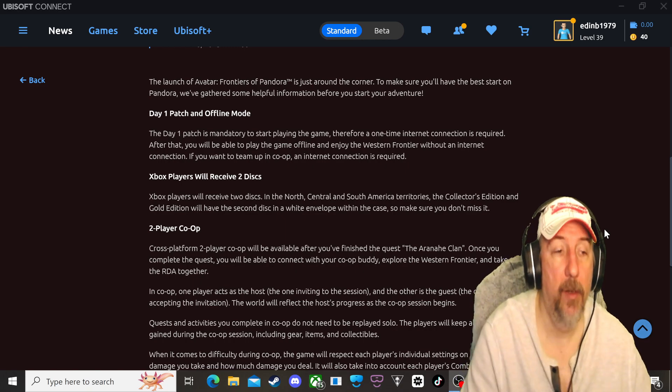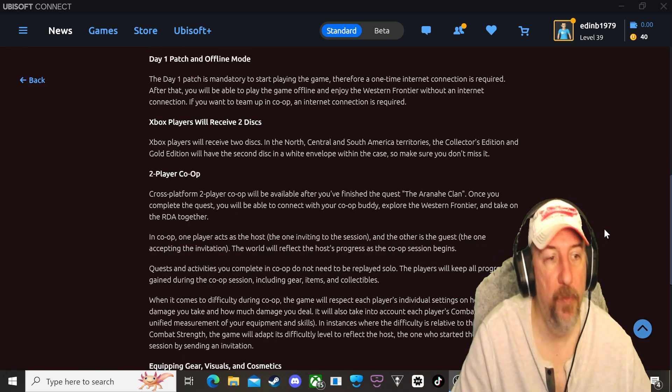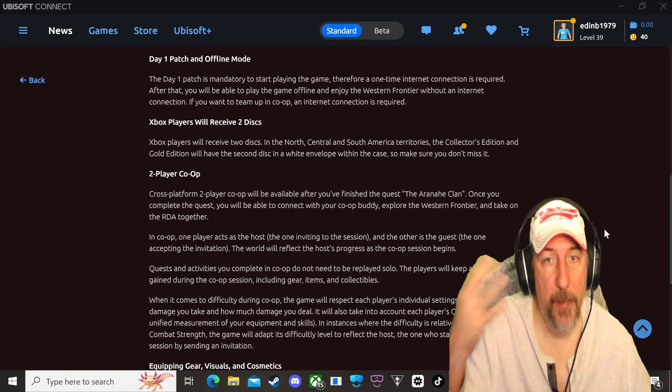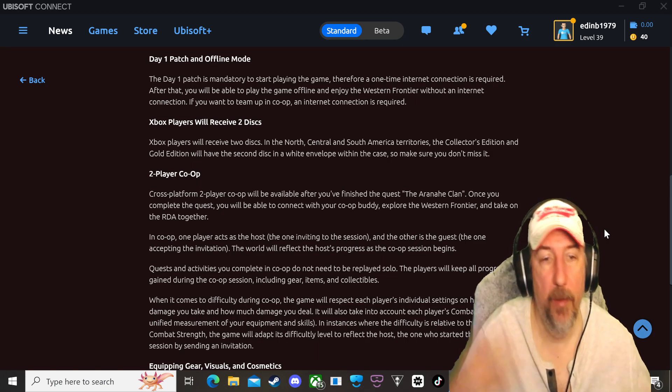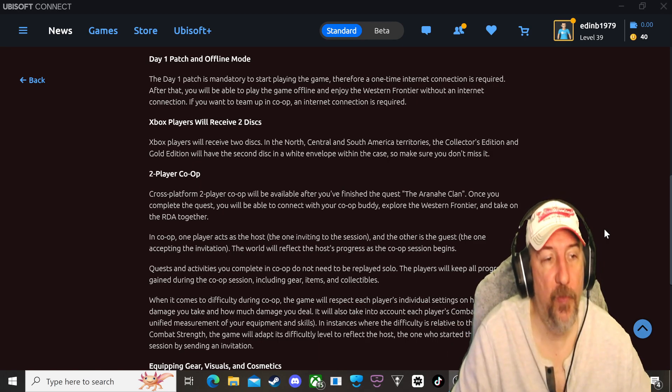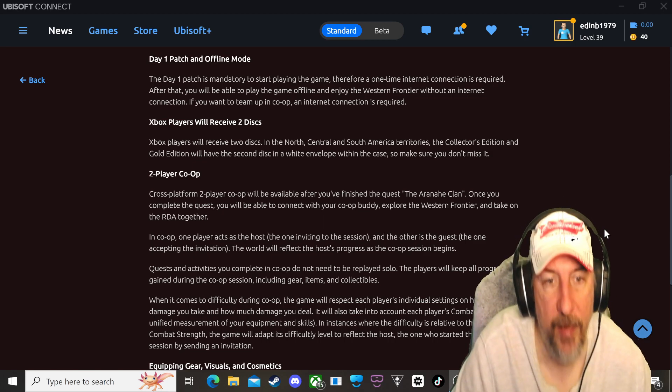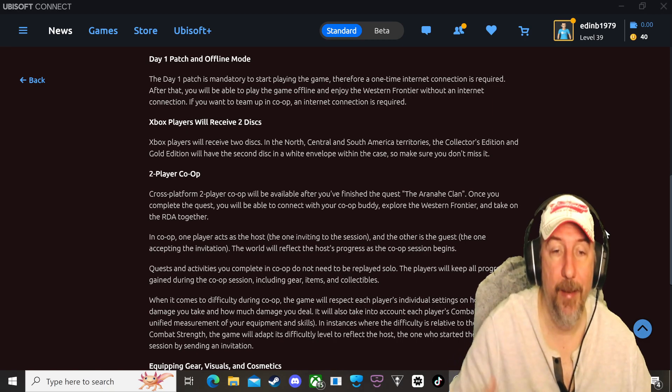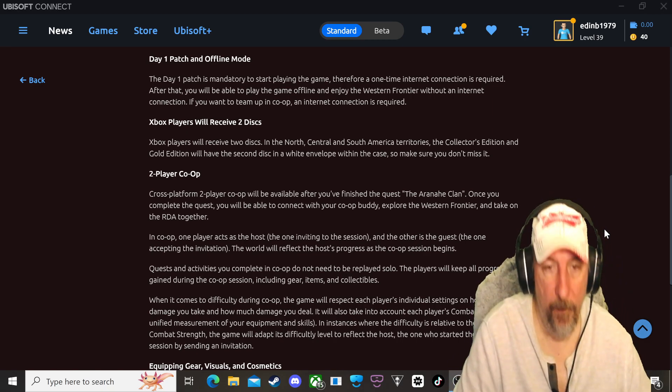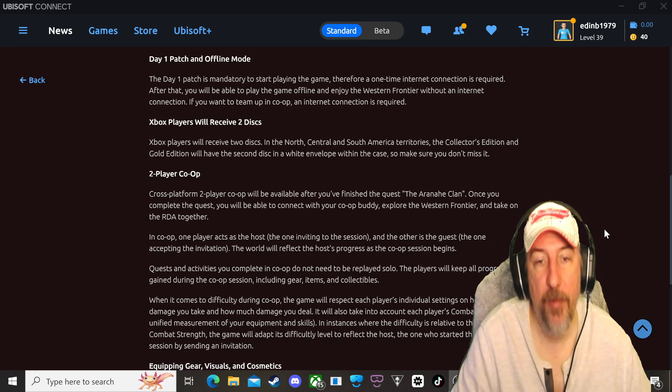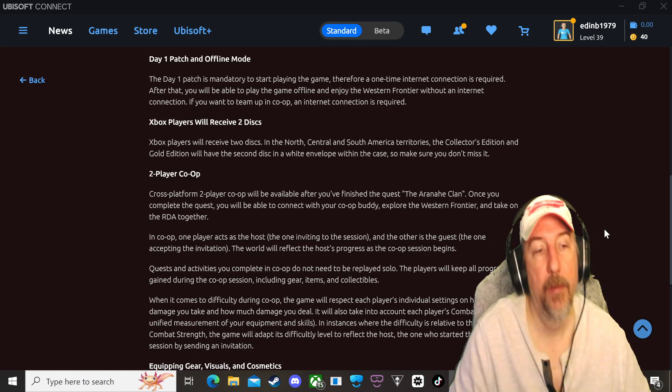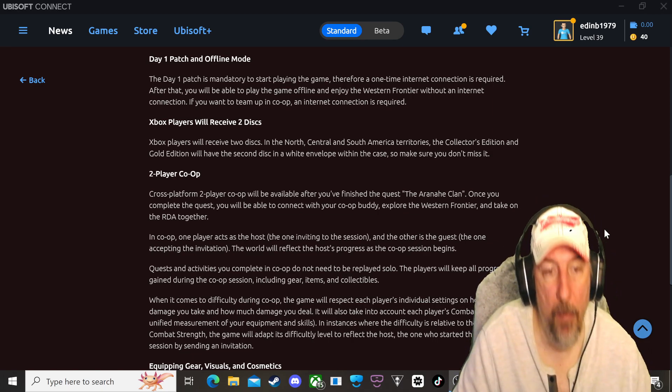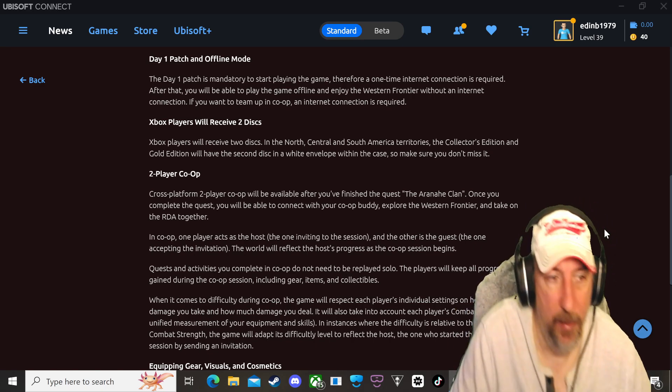Two-player co-op, cross-platform. This means that you'll be able to play with people on PC, Xbox and PlayStation. So this is pretty cool. Cross-platform two-player co-op will be available after you finish the quest. So you have to finish the quest before you can unlock the co-op and the quest is called the Aranahe Clan. Once you complete the Aranahe Clan quest you will be able to connect with your co-op buddy, explore the western frontier and take on the RDA together.